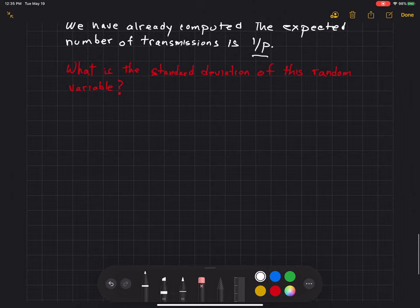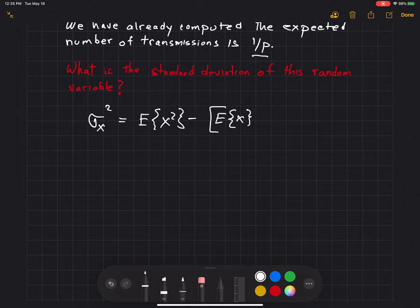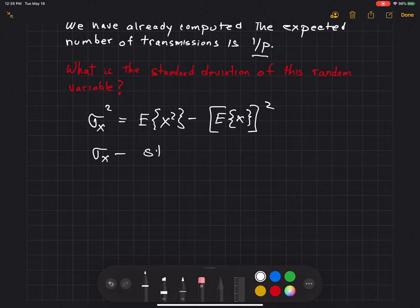The variance, if you remember from your statistics or probability course, is equal to the expected value of the random variable squared minus the expected value of the random variable, quantity squared. That's how we compute the variance. And the standard deviation sigma sub x is the square root of the variance.